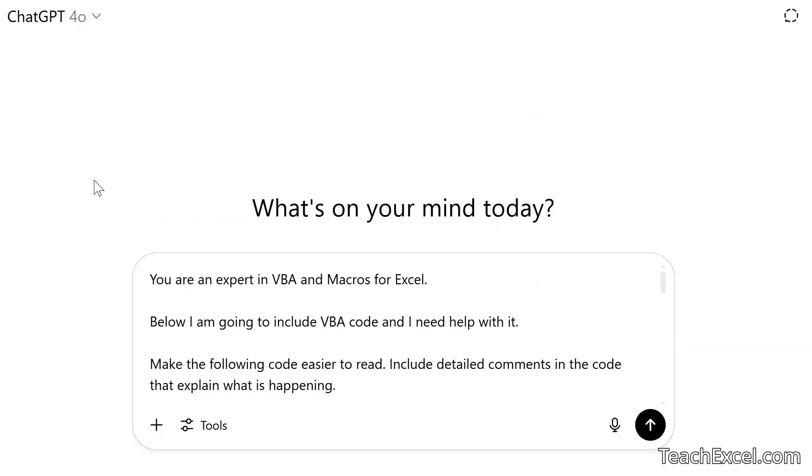I'm going to use chat GPT 4.0, but there are many other great models you can use out there. And the most important thing here is really our prompt. So the first thing that I want to do is to make the code easier to read and understand. Let's add some formatting. Let's add some comments. First, tell it what it is. You are an expert in VBA and macros for Excel.